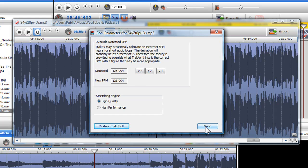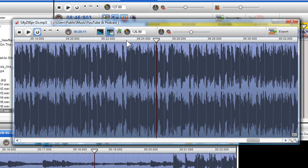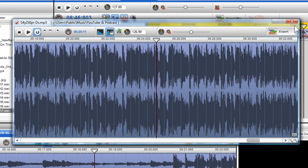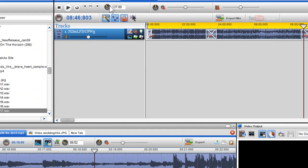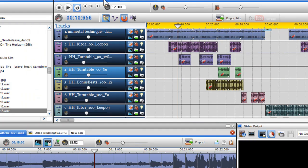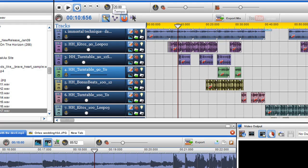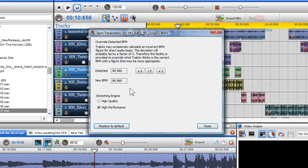I can also view the BPM in the tempo field. We will now close out of this window. We will now move back into our previous mix.